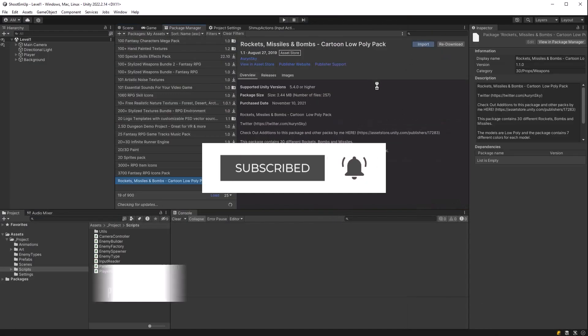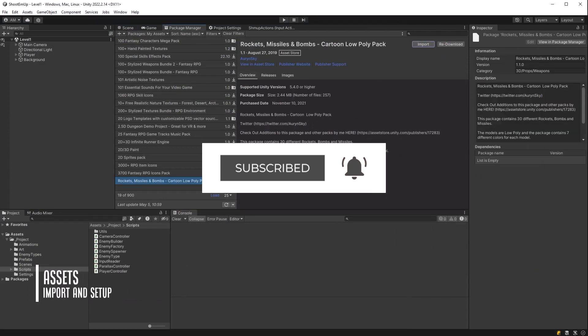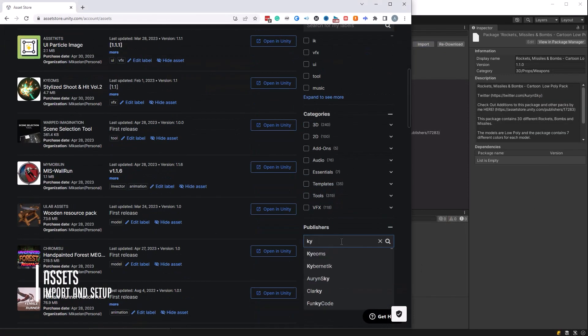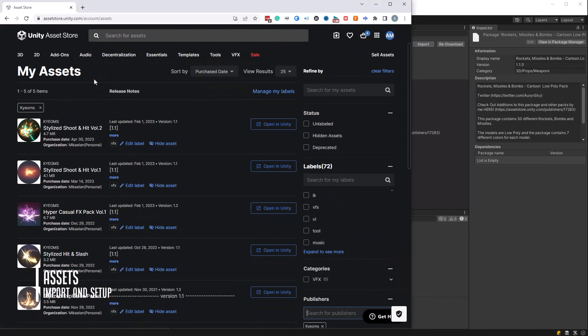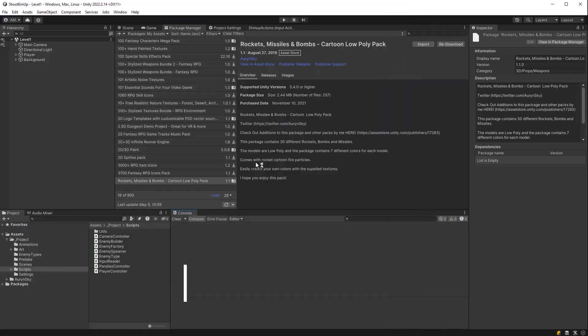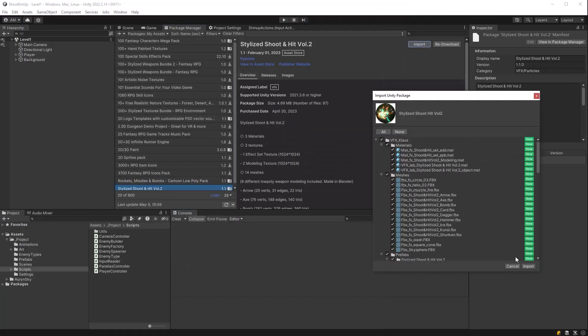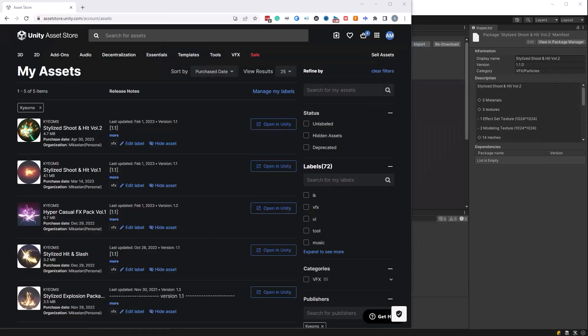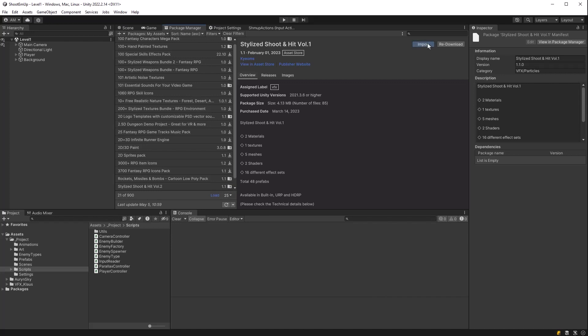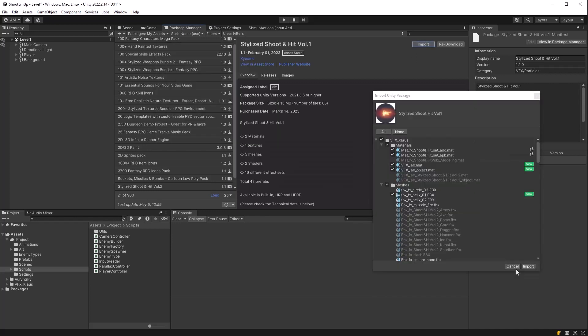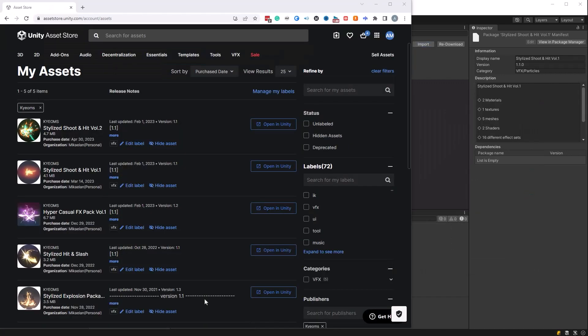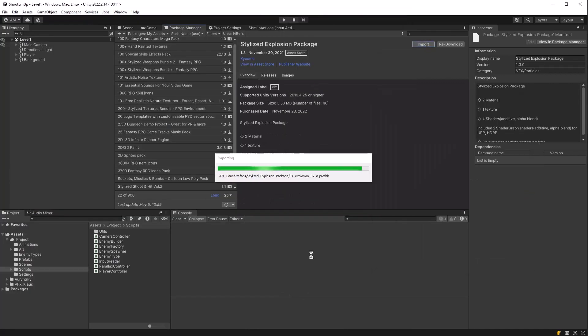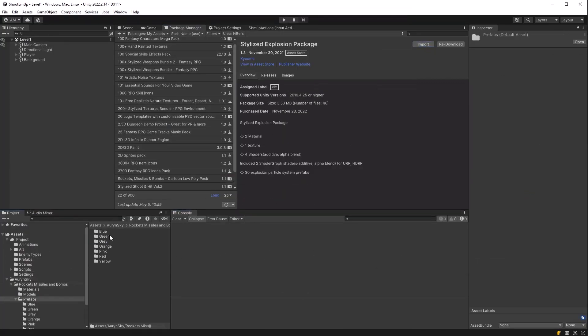I'm going to start by bringing in all the assets that I want. These rockets, missiles and bombs and some other VFX from my asset library. I'm going to resize a lot of them too because they're just too big for the project. So I'll set most of these down to a 0.2 or even smaller for some of the models.